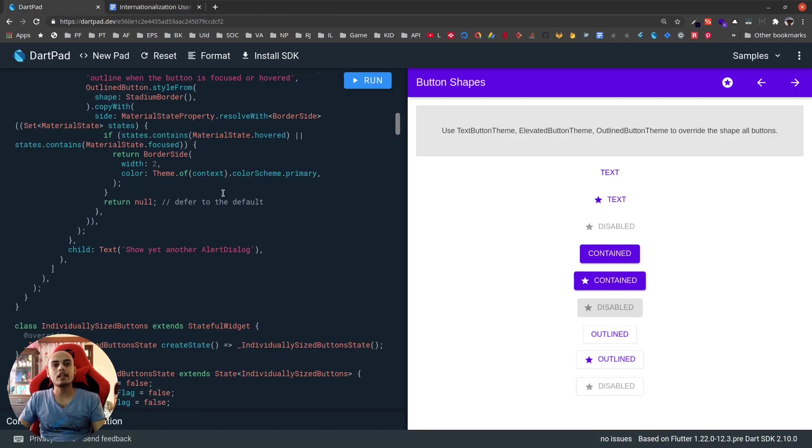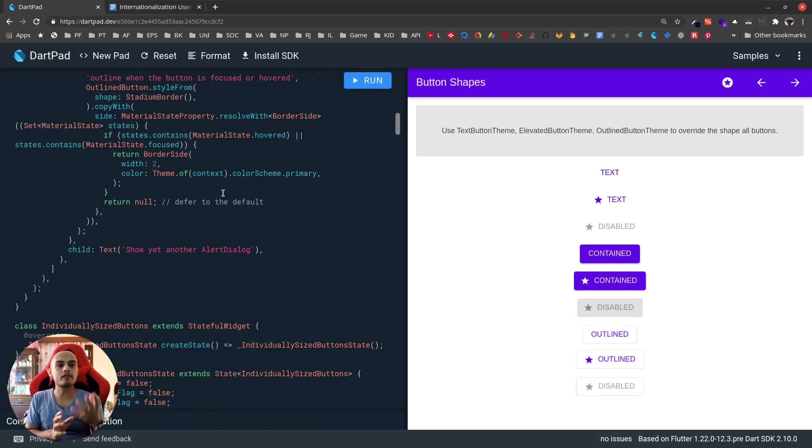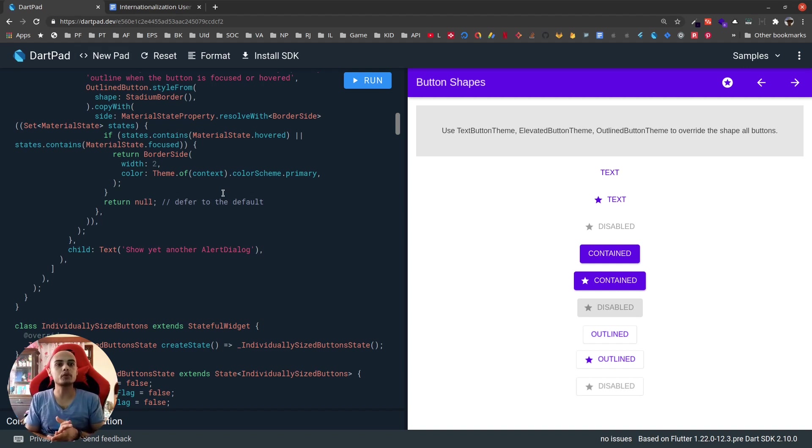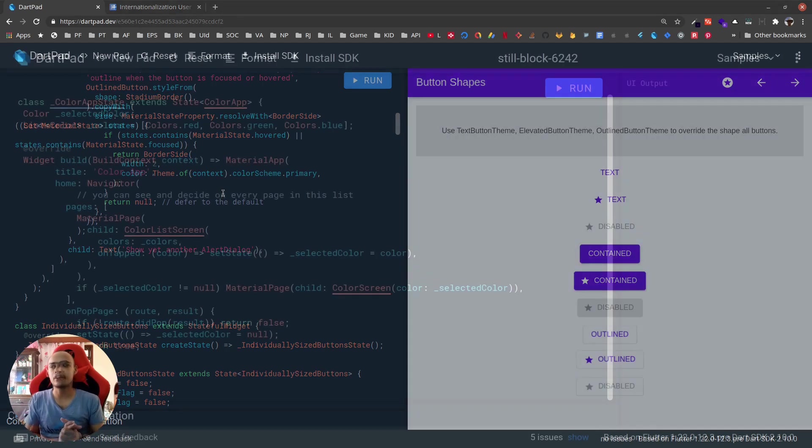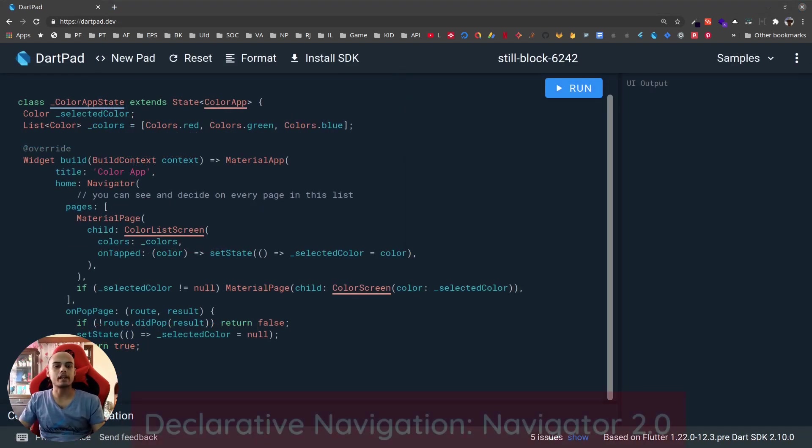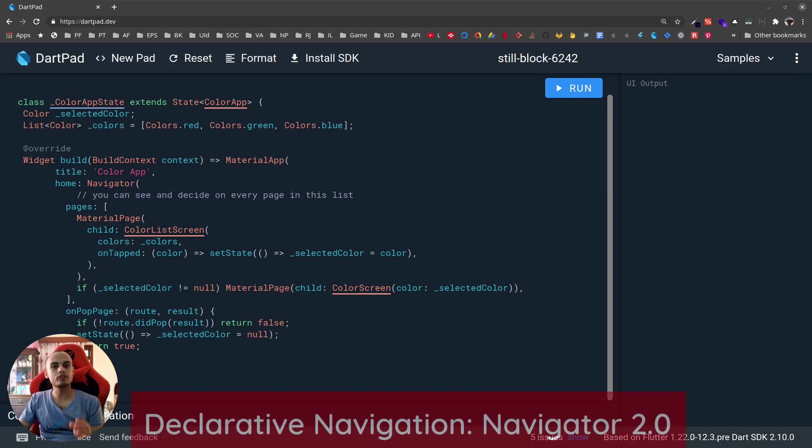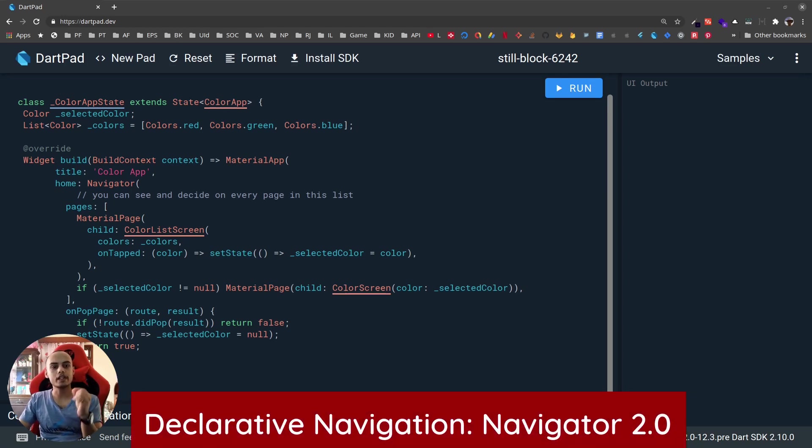I'll make a different video on how to implement this in our Flutter application. Along with this there is a Characters package which is now available by default in Flutter 1.22 that helps properly format Unicode characters and emojis. Another huge feature introduced in this release is declarative navigation.